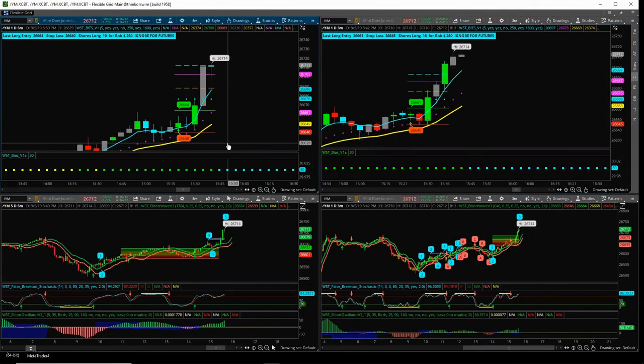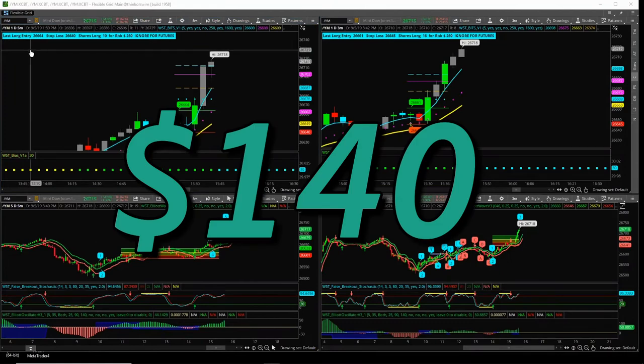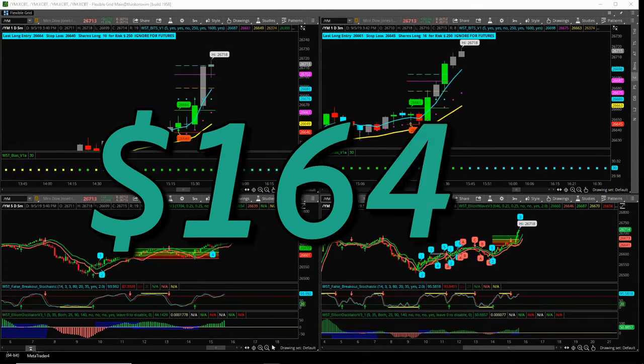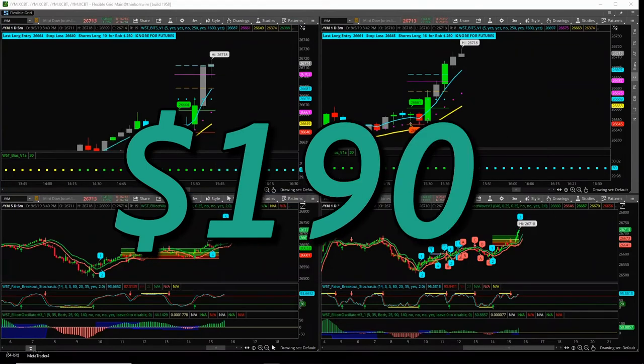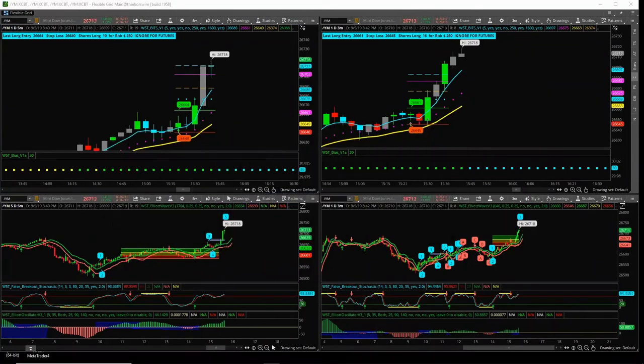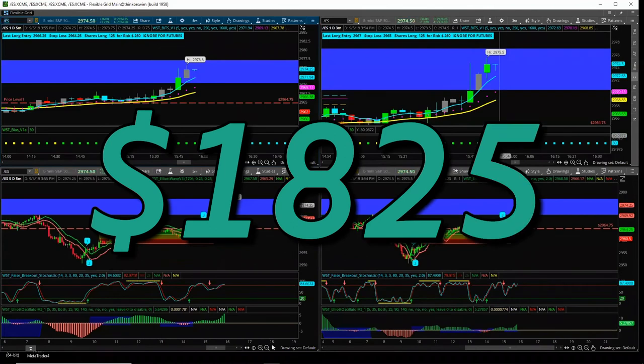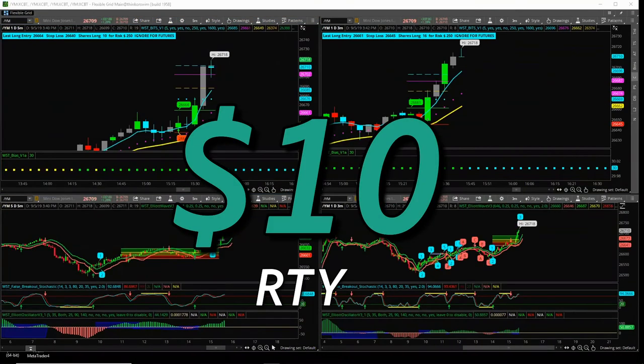Shout out. Who's closed it? What money has made? $140, Ray. Well done. $240, Tom. Well done. $1,644, Nick. $190, Mark. Well done. $1,825, Rochelle. $10 on RTY. Good.